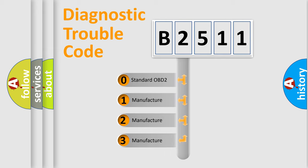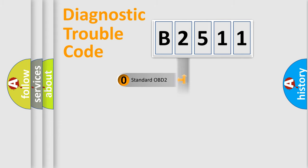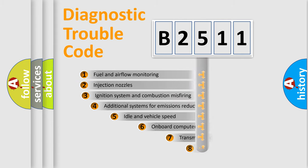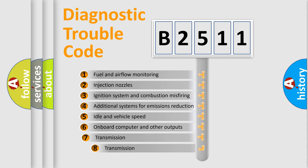If the second character is expressed as zero, it is a standardized error. In the case of numbers 1, 2, or 3, it is a more prestigious expression of the car specific error.